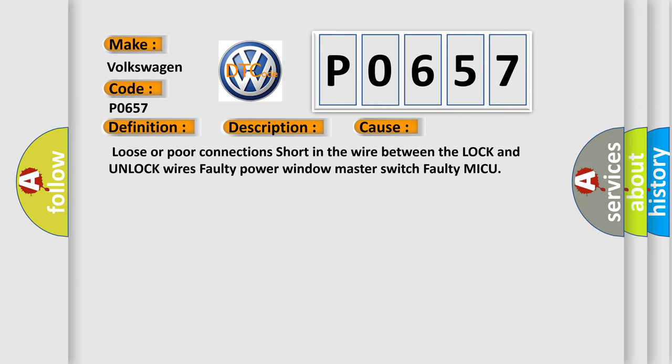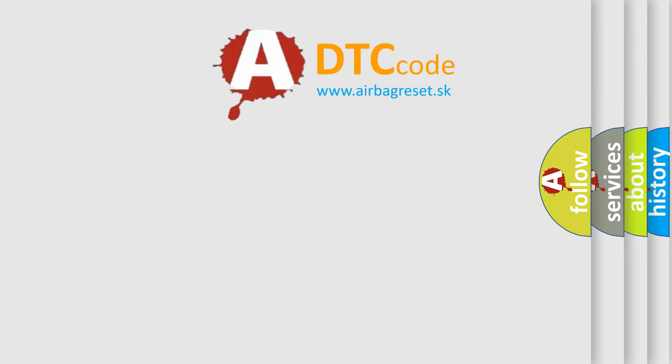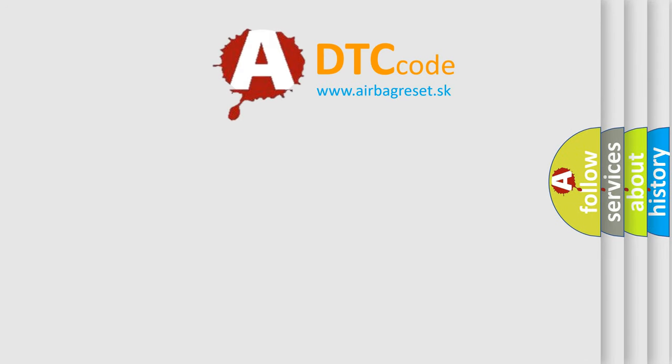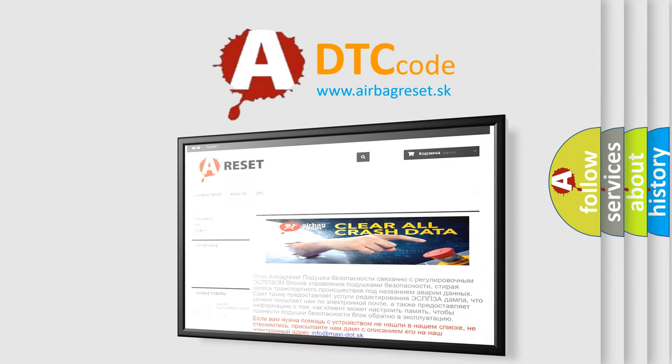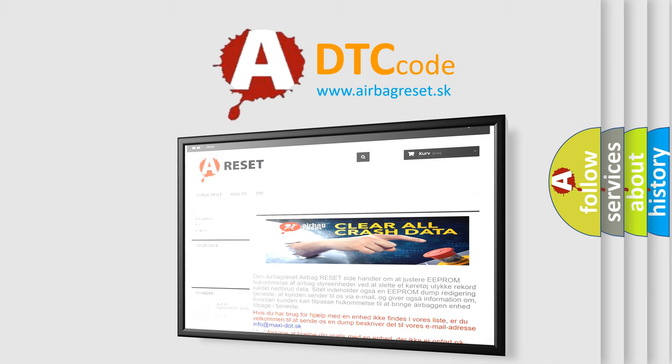The airbag reset website aims to provide information in 52 languages. Thank you for your attention and stay tuned for the next video.